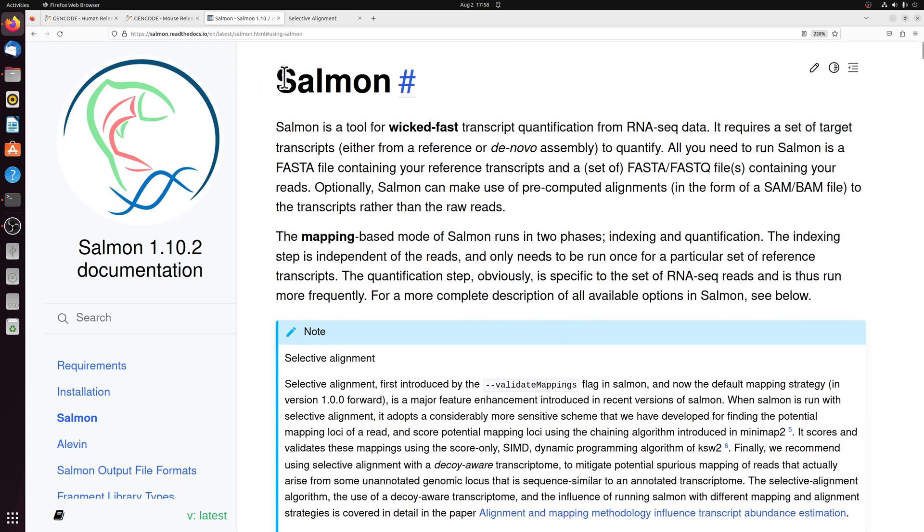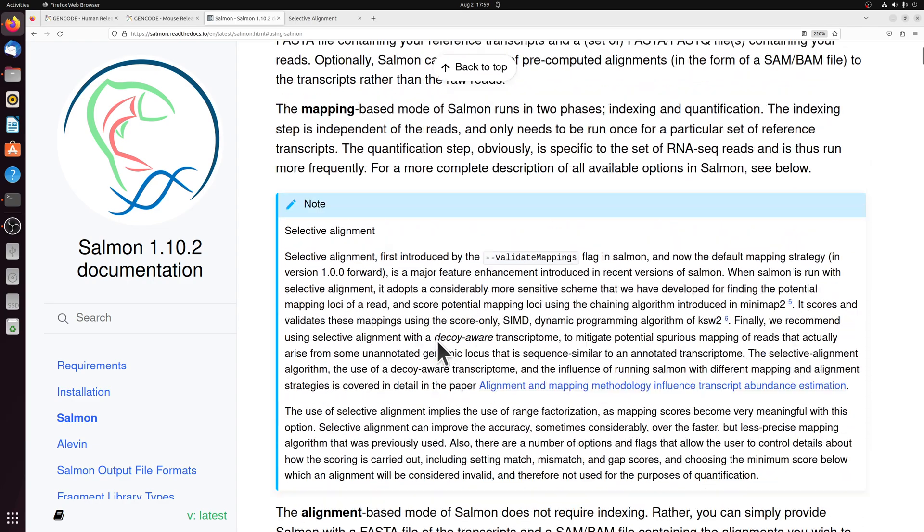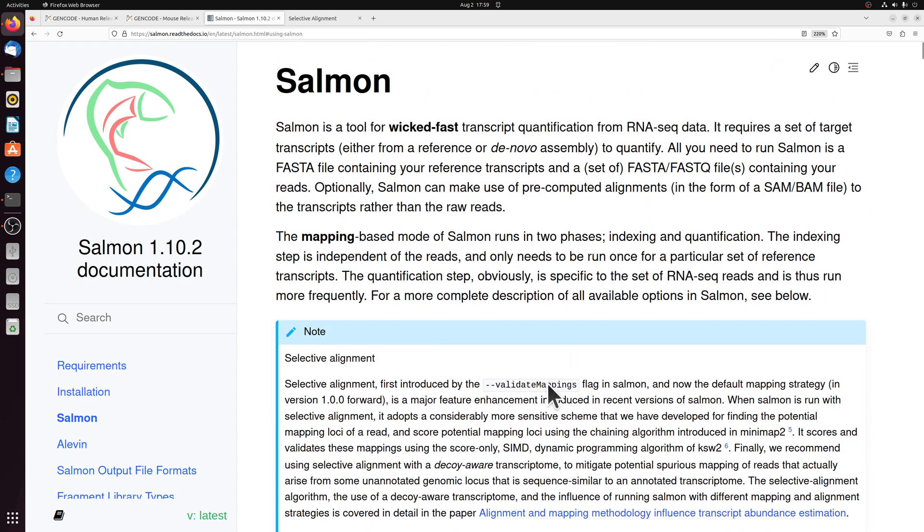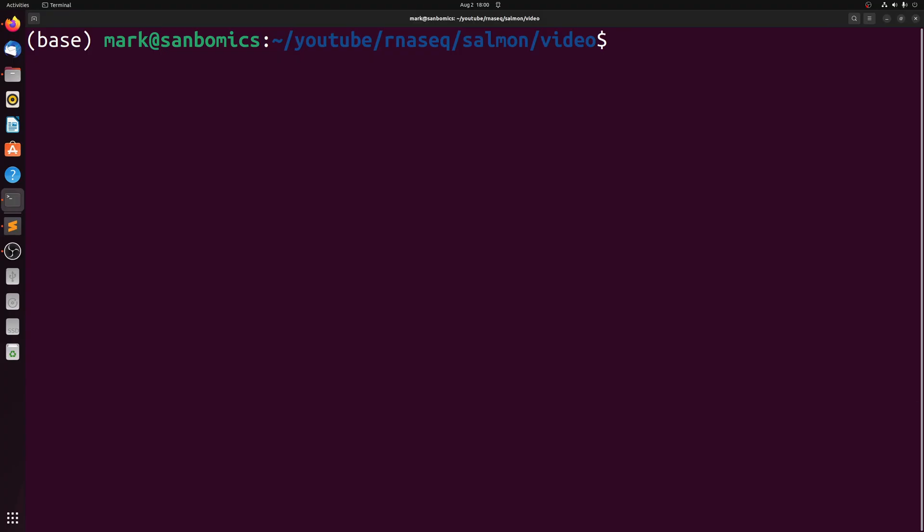But before I begin, I should point out that salmon has some pretty thorough documentation. I really recommend giving this a thorough reading before you actually do your alignment.